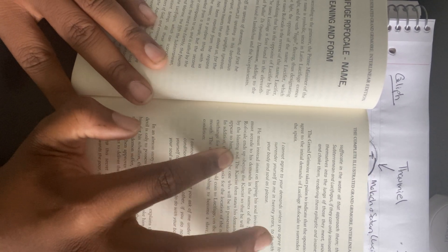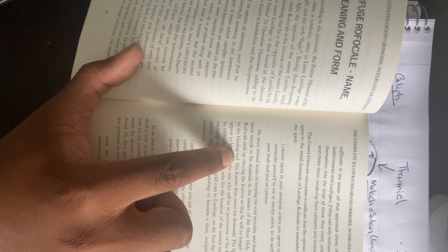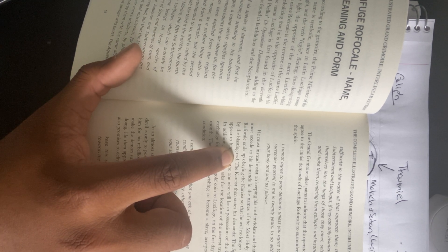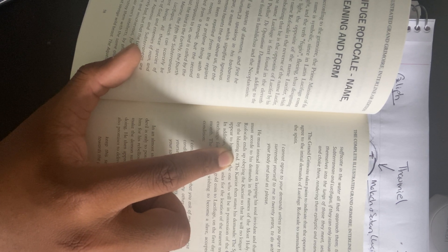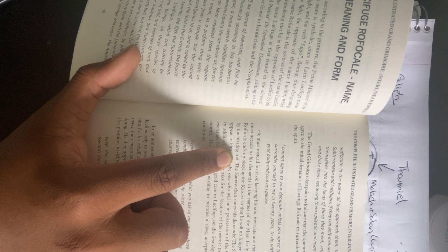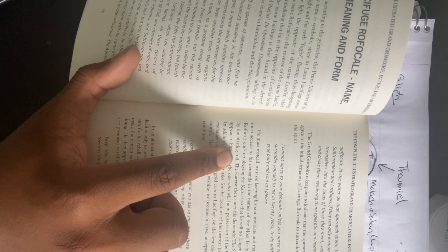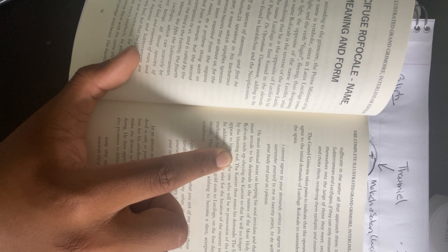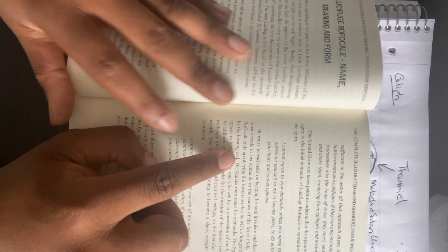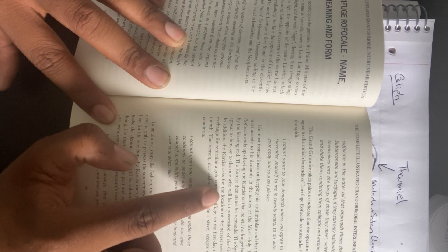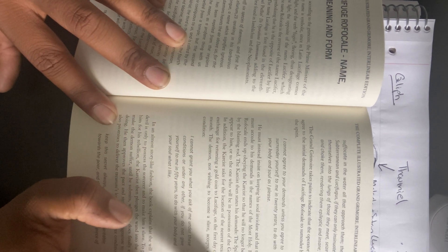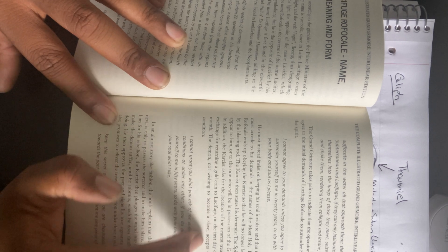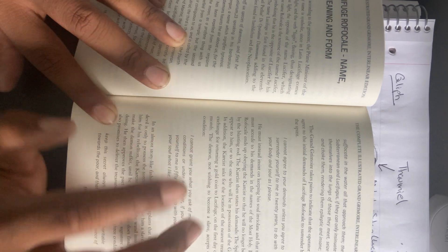He must instead insist on keeping his soul inviolate, and that the spirit must accede to his demands in the names of the Most Holy. Lucifugus Rofocal ends up obeying the practitioner, the person invoking him, so that he will no longer be beaten by the blasting rod. This is a tool used so that, remember, these devils are still summoned for their usage. However, they do strive to come back to the world of the living and tamper with the things that dwell within it. So they have these tools so that they can summon these beings and bypass the more strenuous parts of the contract, such as bargaining your soul, or someone else's soul, or your riches. This is what they refer to as the blasting rod. The practitioner then states his demands.